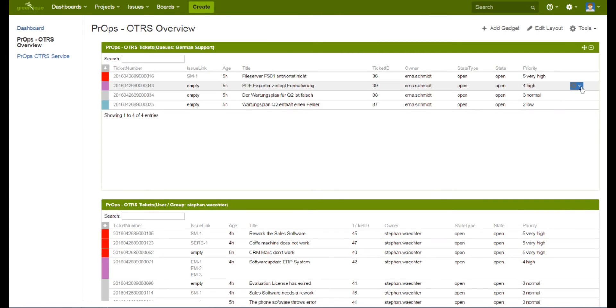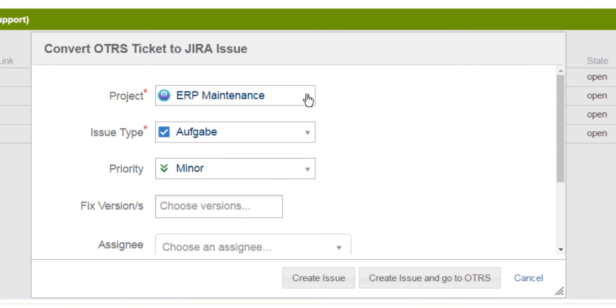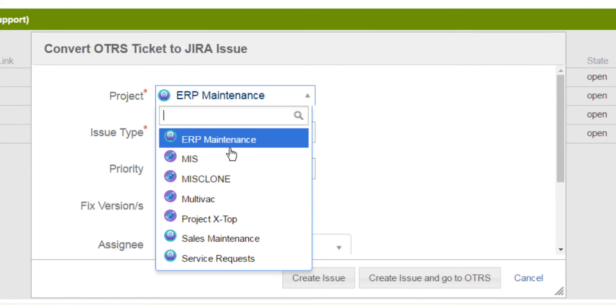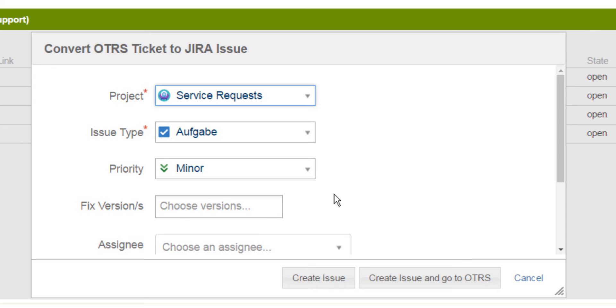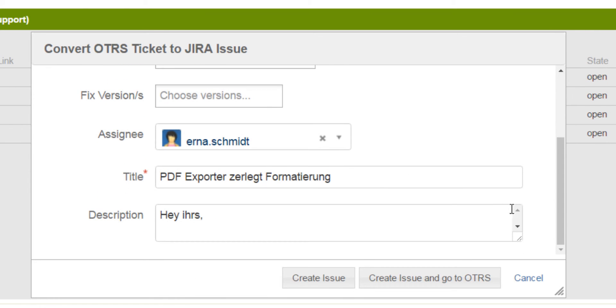To create a new issue, just click on the gear again, click create issue, select the JIRA location you want to put it in and create the issue.